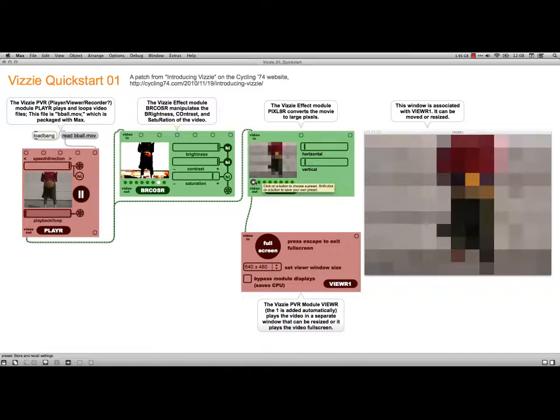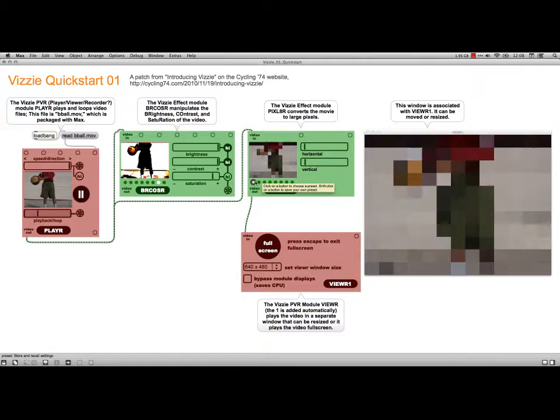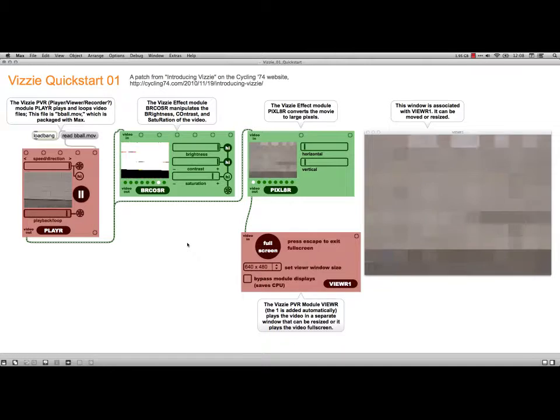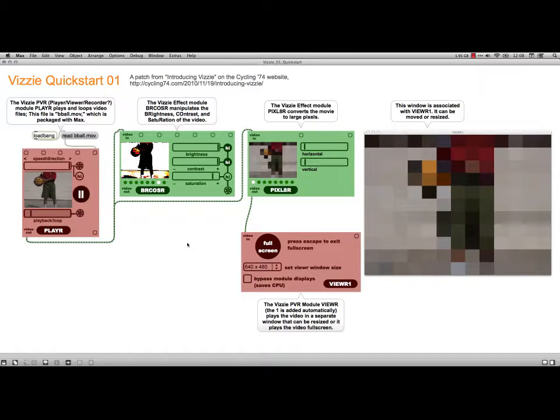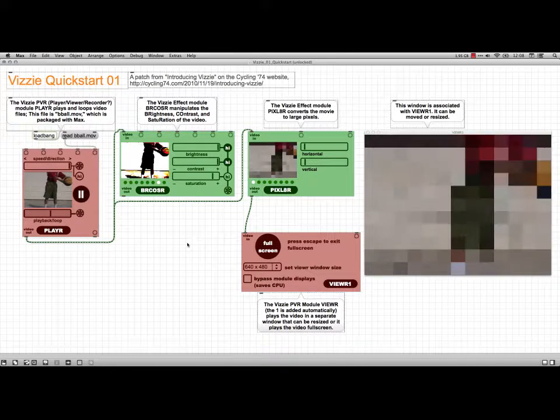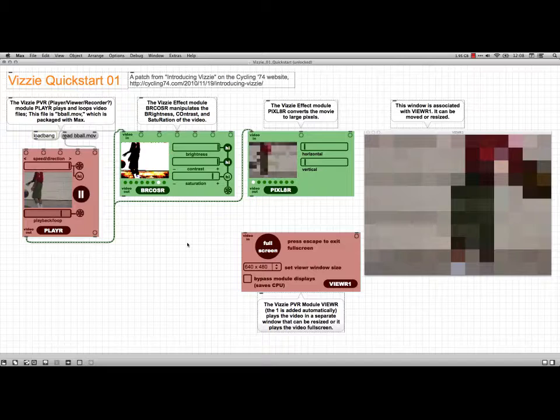Anyhow, but what's neat is when you have two different effects, you can also run them through a crossfader. So I'm going to add that right now.